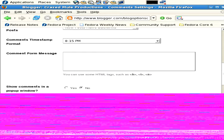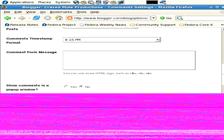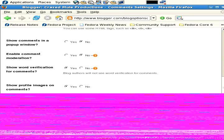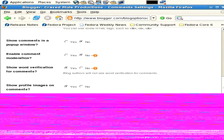And comment form message - when people are entering a comment, you can send them a message here. A couple other options we have in the comments window: show comments in pop-up window, enable comment moderation. So in other words, when they send you a comment, you can choose to have it published or not. Show word verification. This is for the comments only.